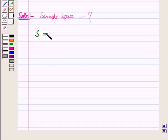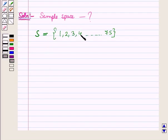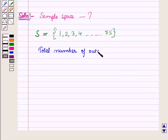Sample space S is equal to the set containing elements 1, 2, 3, 4, and so on up to 75. So sample space S consists of all the numbers of the tickets from 1 to 75, which are 75 in number. So total number of outcomes is equal to 75. Now let us define the events.